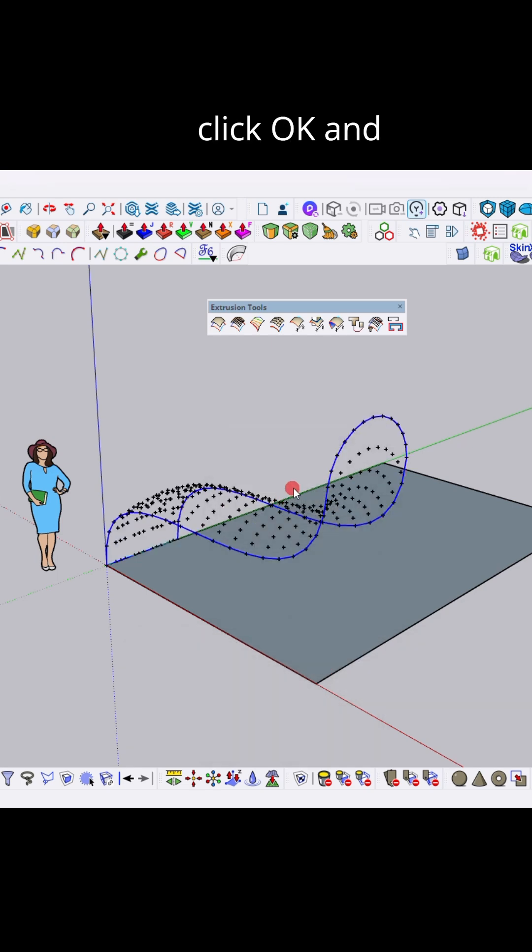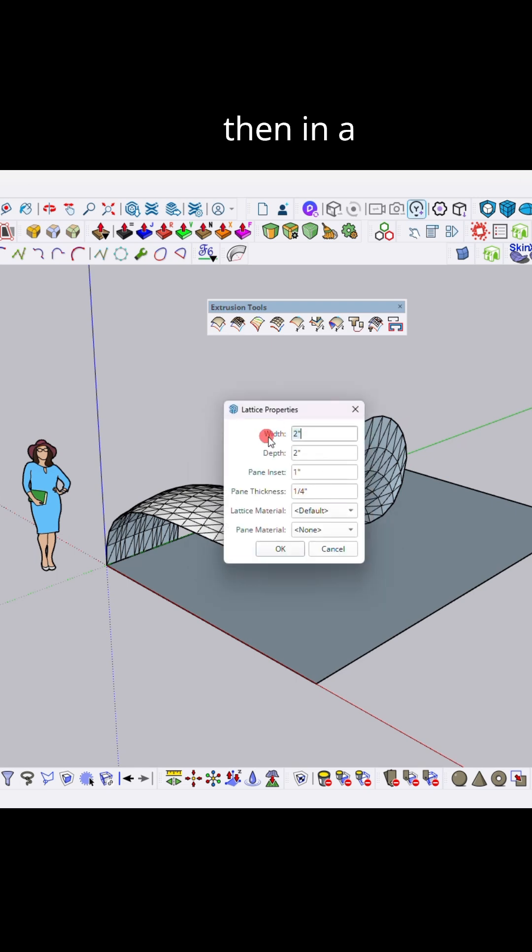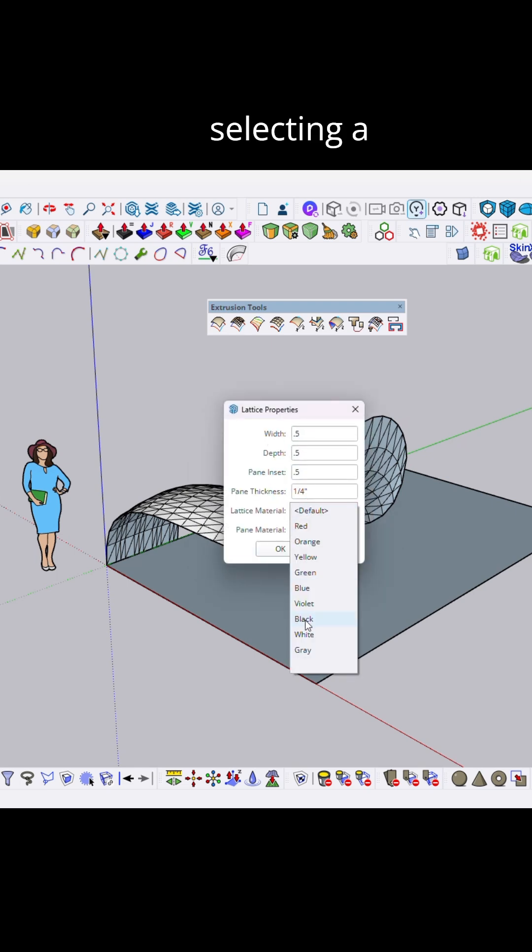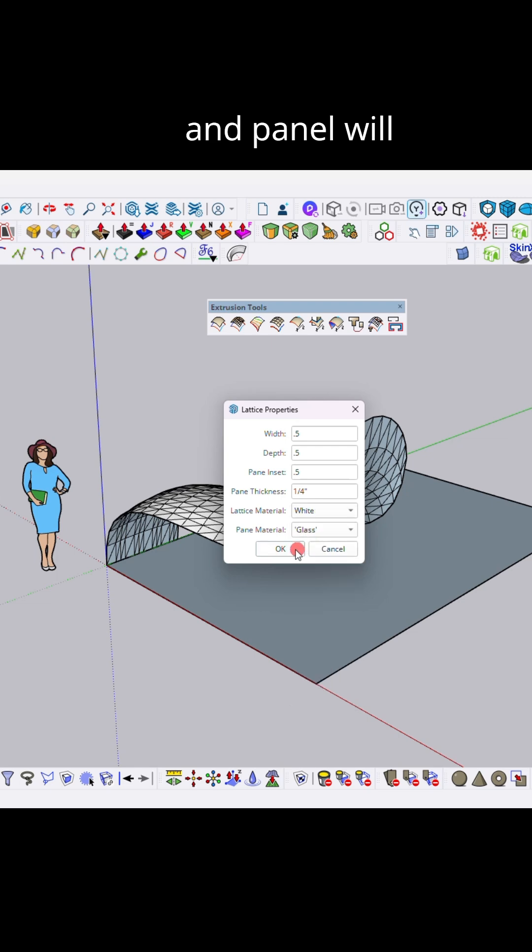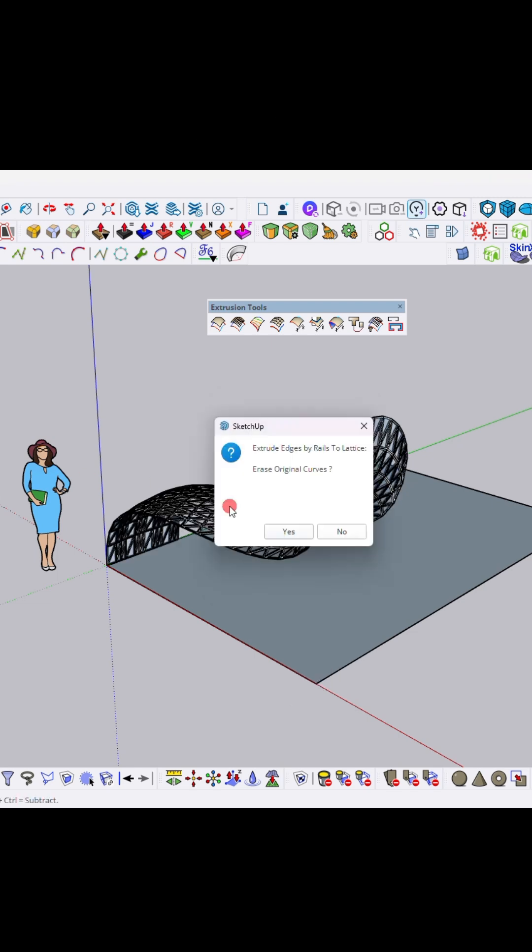Then here I will select no option. Then in the lattice properties I have just edited the parameters. Here I'm selecting a white material and panel will be glass, then click over OK button. Now here, just if you want original curve, then click here. Now you can see the complex model is generated.